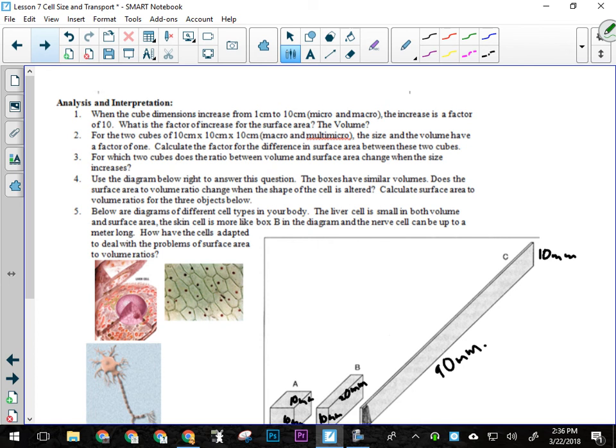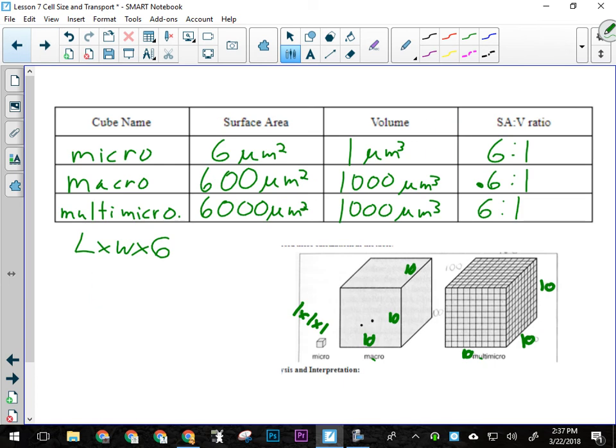Analysis question number one is asking: when you increase from micro to macro — going from the small cube to the big cube — the increase is a factor of 10, meaning each side is 10 times bigger. What's the factor for the increase of surface area and volume? Go back to the chart. Factor means how many times bigger is the surface area of macro than micro, and how many times bigger is the volume of macro than micro.